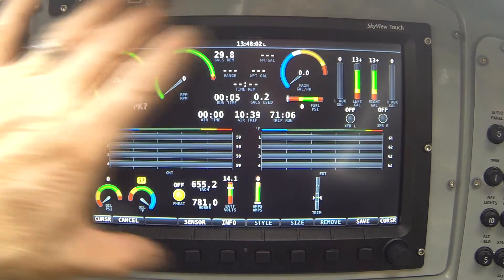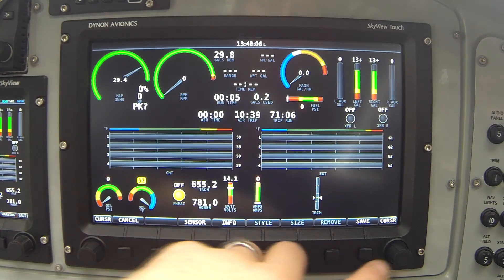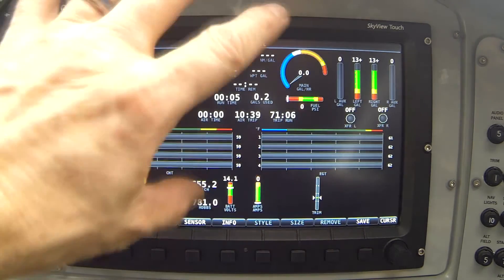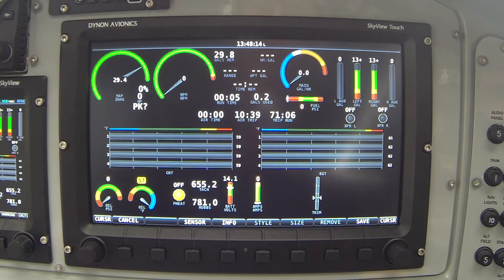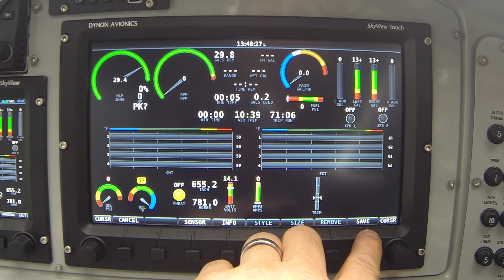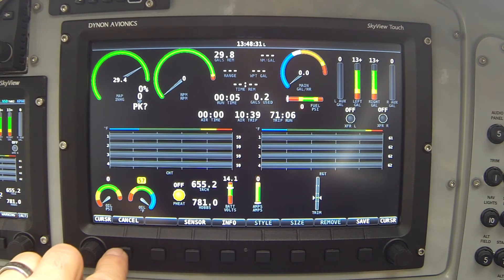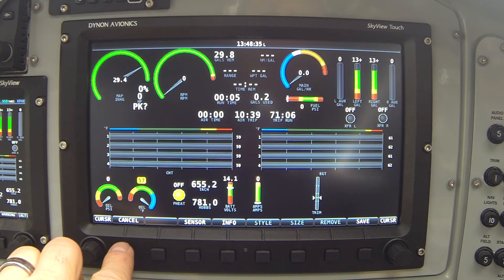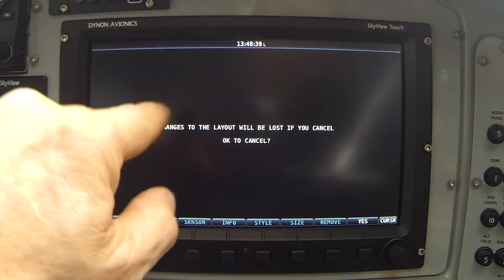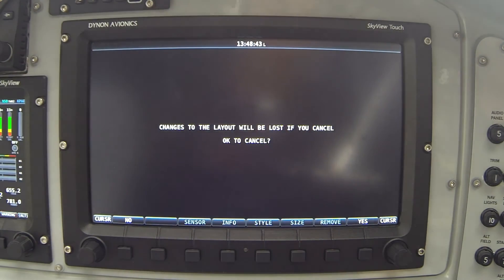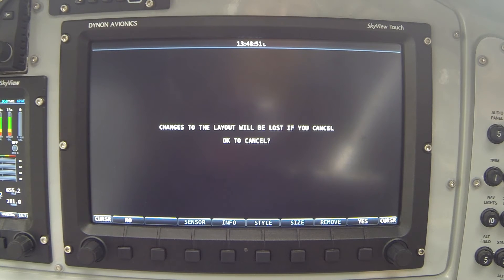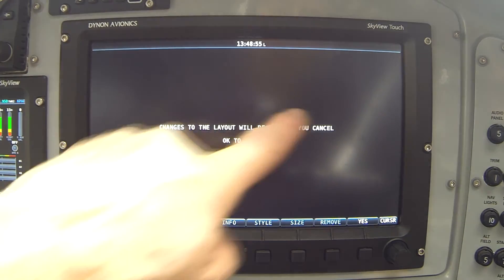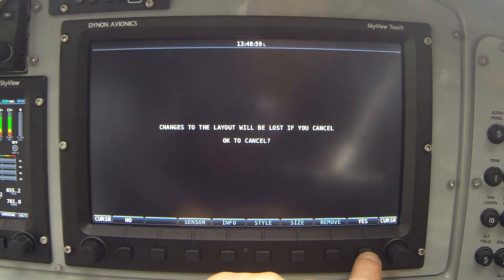Once you've finished changing your layout, the last button you have to press is button 8, labeled Save. If I were to press that button now, this new engine layout would be preserved and would show every time I look at the 100% engine page in the SkyView system. In my case, I don't want to preserve these changes because this isn't the way I like my layout — but if you made the changes, don't forget to press button 8 to save. I'm going to press Cancel, and notice that SkyView gives one more helpful hint: a message saying changes to the layout will be lost if you cancel. That prevents you from inadvertently losing changes you just spent time making. I press button 8, labeled Yes, to confirm.